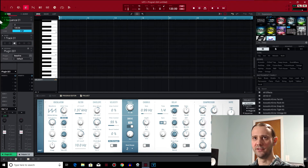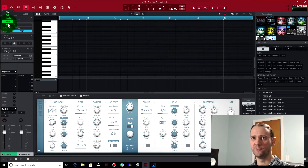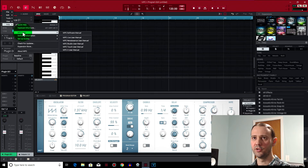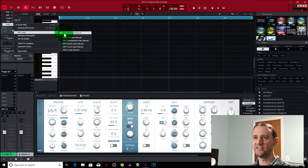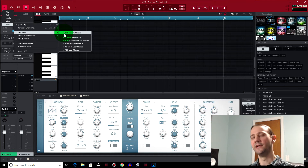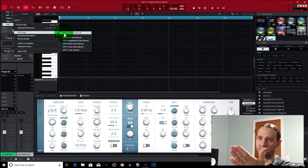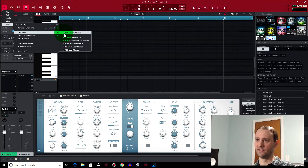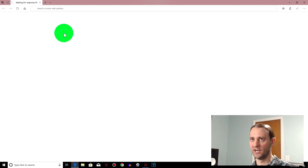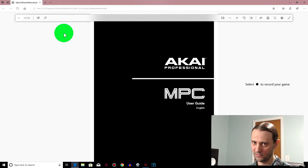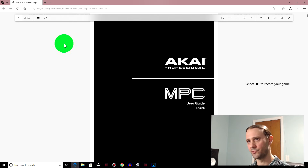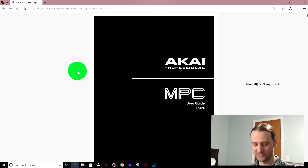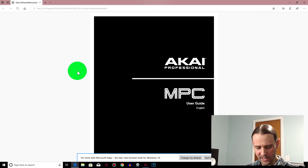Before I end the video, if you come up to the menu, go to Help > NPC Help. You can see we have the NPC Software Manual and the NPC Live User Manual — all the different manuals right there. I highly recommend you look through this manual, at least flip through it. You might see something that catches your eye.